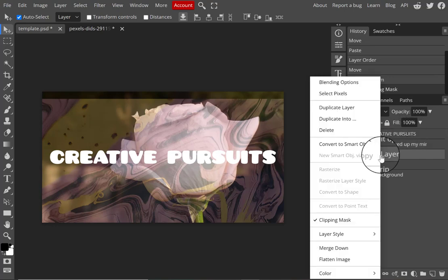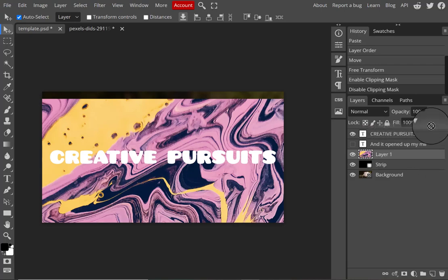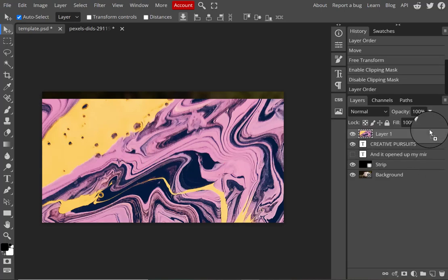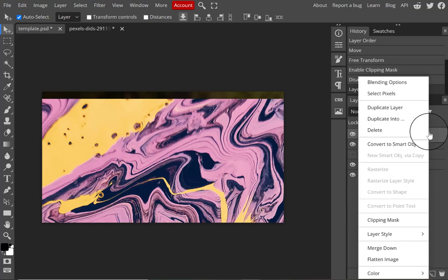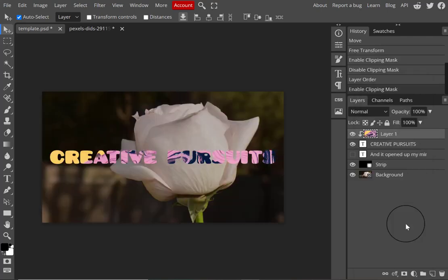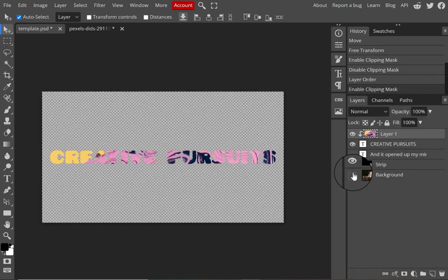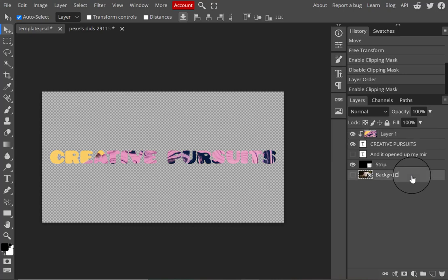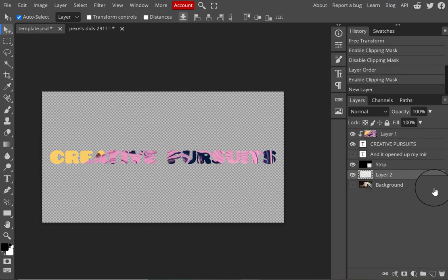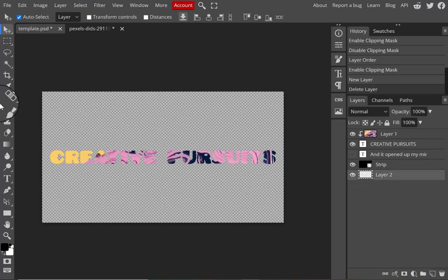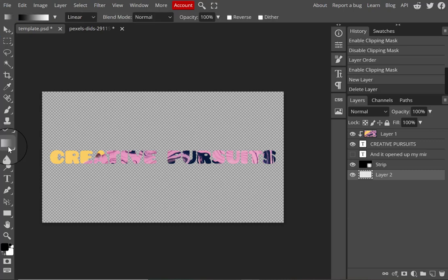I didn't move the image file on top of the type layer, so I'm selecting the image file again, moving it to the top of the type layer, right-clicking, and selecting clipping mask. This places the image inside the text, as you can see. I then made the background layer that came with the template invisible and deleted it, so now I just have a transparent background.